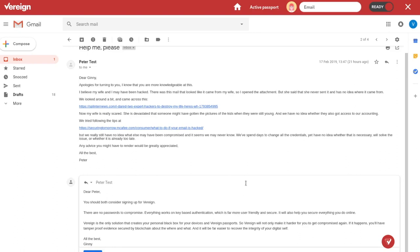Vereign is the only solution that creates your personal black box for your devices and Vereign passports. So, Vereign will not only make it harder for you to get compromised again. If it happens, you'll have tamper-proof evidence secured by blockchain about where and what. And it will be far easier for you to recover the integrity of your digital self. And, of course, we're going to send this via Vereign right away.